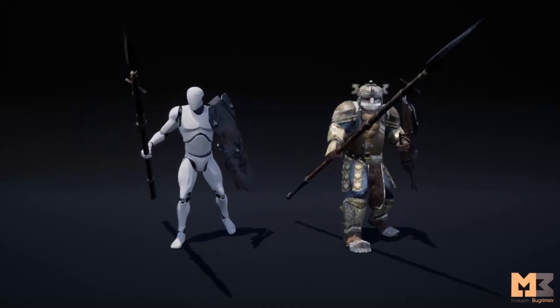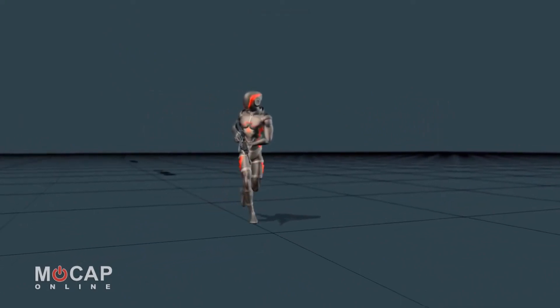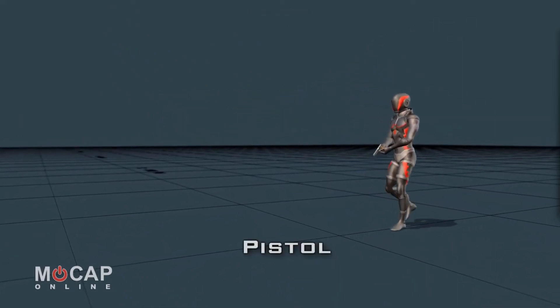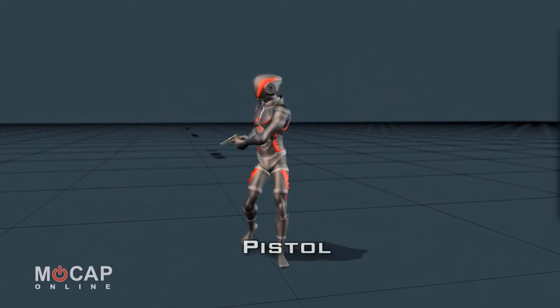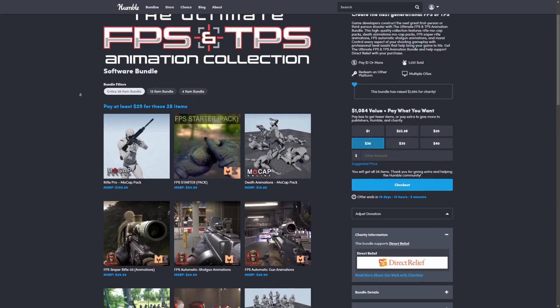Here's some spear and shield animations, and this is the MoCap shooter rifle pack. They also have one with pistols. Just a ton. You can check out more here.